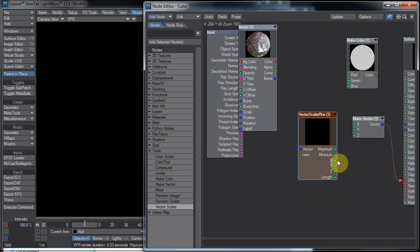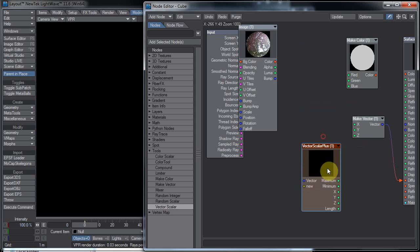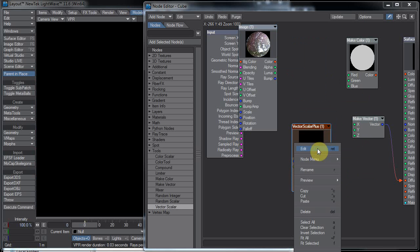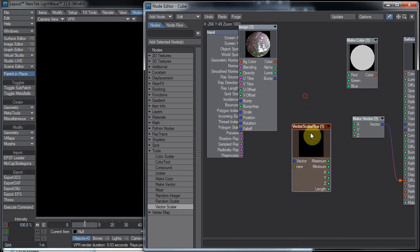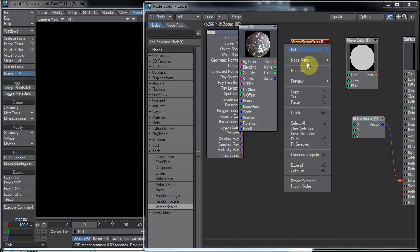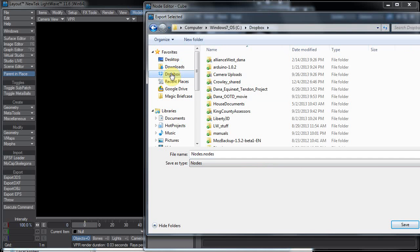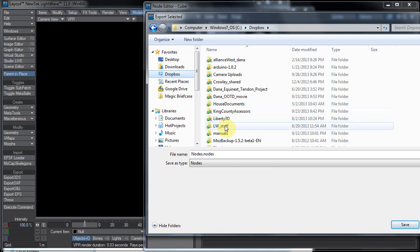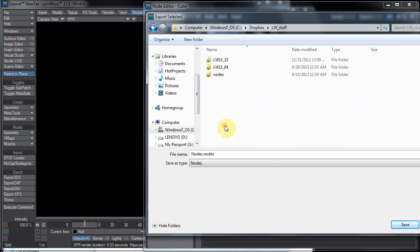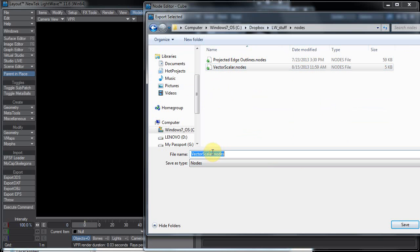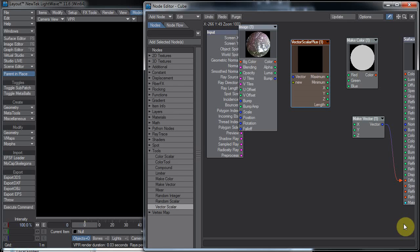In order to use this again, we need to save it. So we'll just have it highlighted and right-click on it, and then export selected. And now we can put this somewhere where we will use this. LightWave stuff, nodes, vector scalar plus, and save.